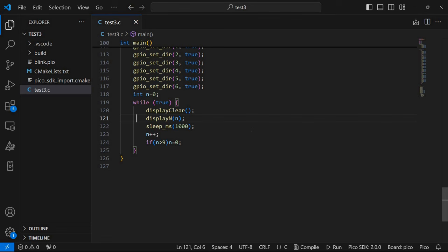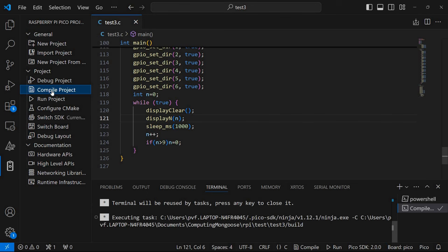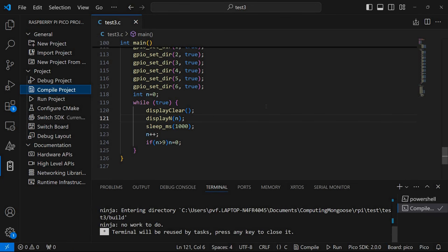I'm using Visual Studio code with the Raspberry Pi Pico extension. So now I can go here to this extension and it has this option to compile the project. So I'm just going to click compile project. So it started and it was already compiled. So now we need to transfer this code to the board.